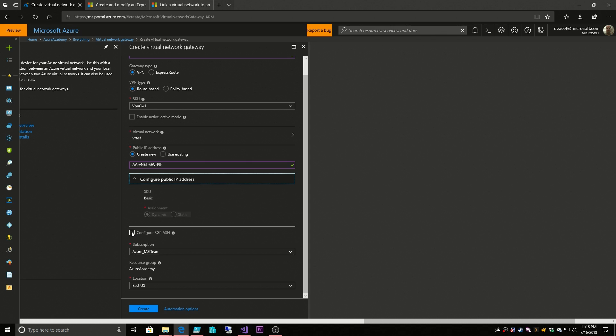So BGP is a routing protocol which uses community tags to make things easier for you in routing. You don't have to know all the IPs and BGP is also a learning protocol so it can figure out the best routes for you. So I'm not going to enable that right now and then you choose your subscription and your location and we hit create.